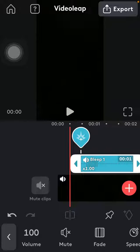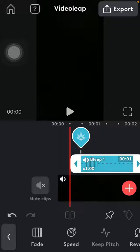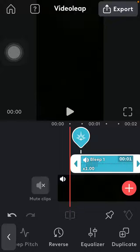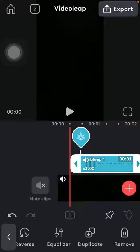You can set the volume of it, you can fade it, set its speed, reverse, equalize it and do other adjustments.